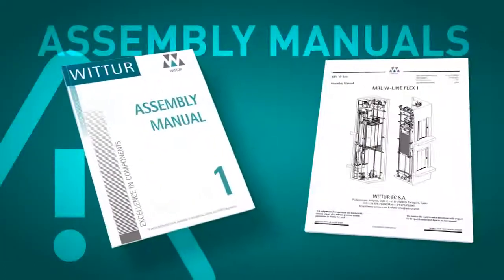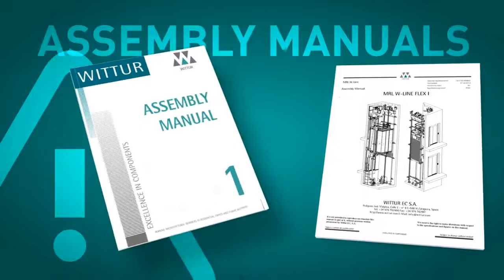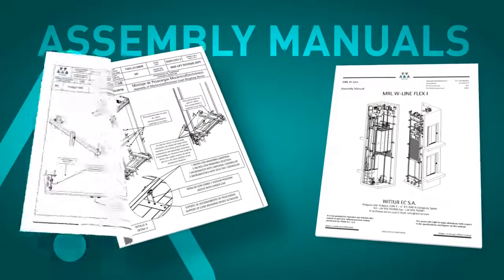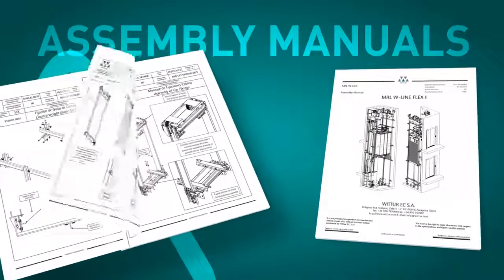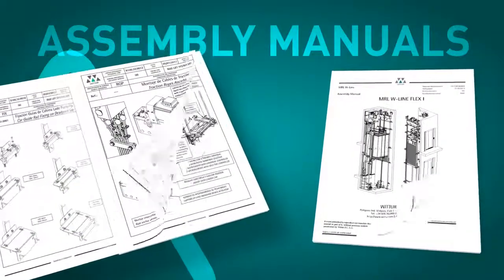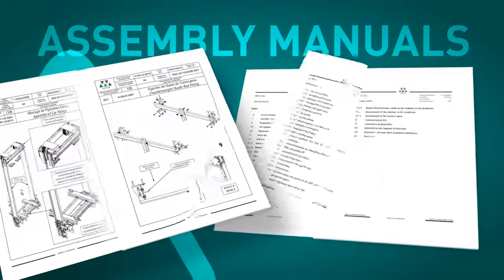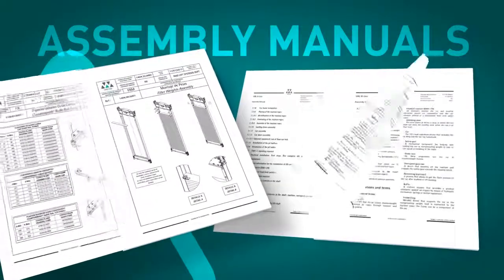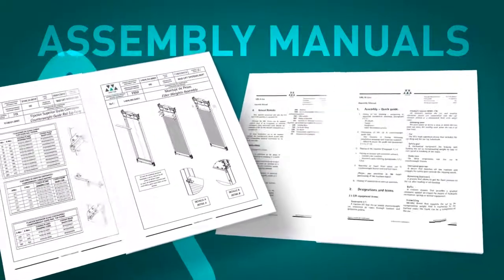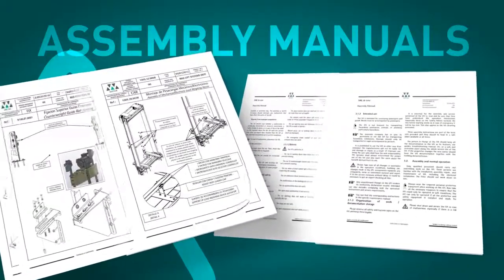In this first package, we can find the assembly manual of the elevator and all the assembly handbooks of the individual components. Before starting the assembly process, we strongly recommend the assembly technicians read all the manuals in detail.